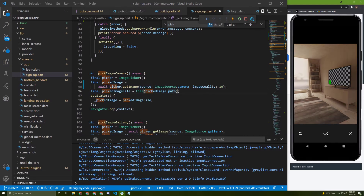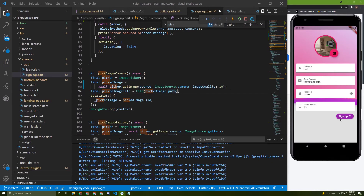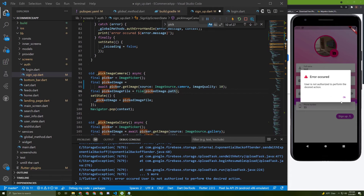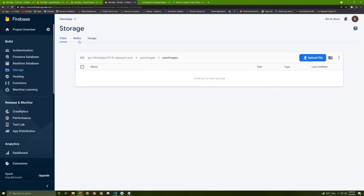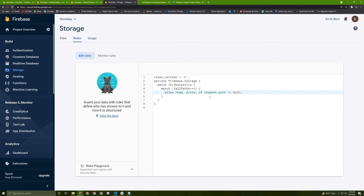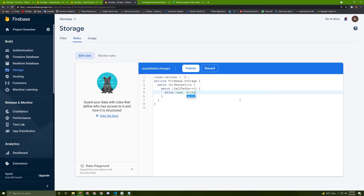I got an error, and as I explained before, we need to allow users to write to Firebase Storage. Let's go to the rules in the storage section. It says if the request auth is not null — this means users are only allowed to add images to Firebase Storage if they are logged in or registered. I will delete this restriction and say publish.